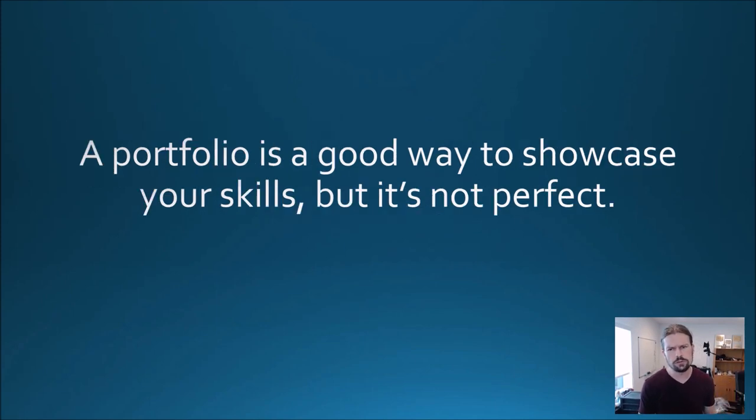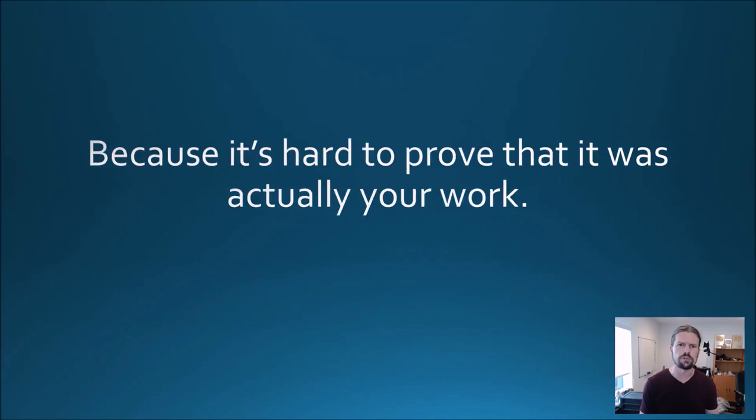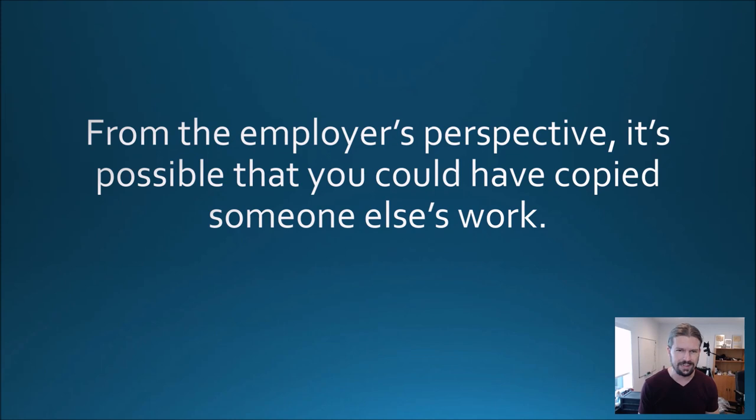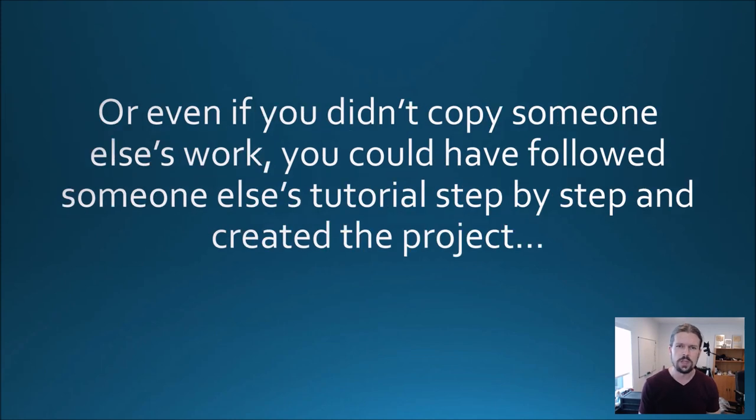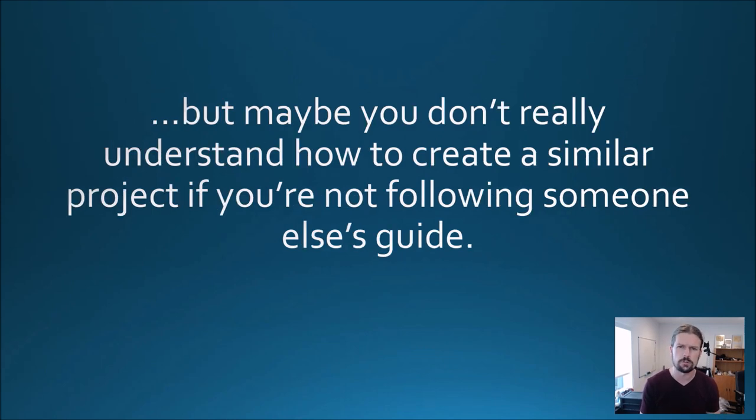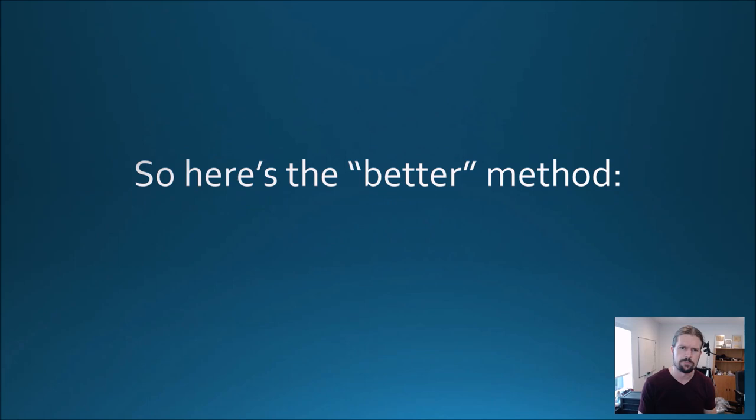A portfolio is a good way to showcase your skills but it's not perfect because it's hard to prove that was actually your work. From the employer's perspective, it's possible that you could have copied someone else's work, or even if you didn't copy someone else's work, you could have followed someone else's tutorial step-by-step and created the project. But maybe you don't really understand how to create a similar project if you're not following someone else's guide.